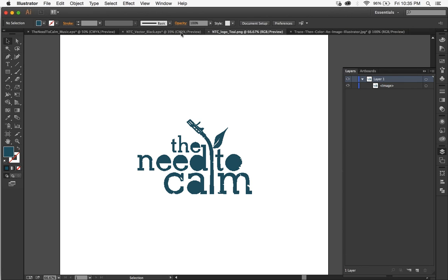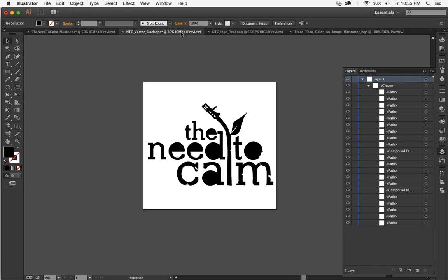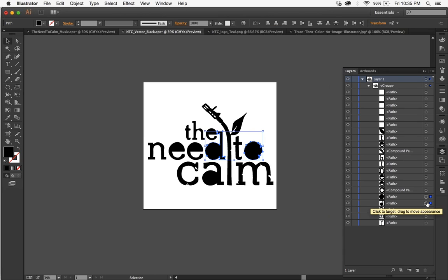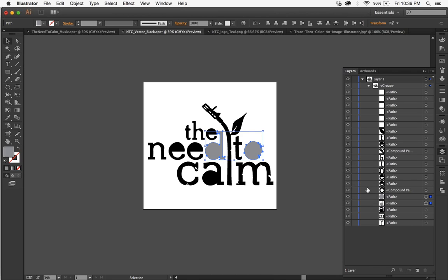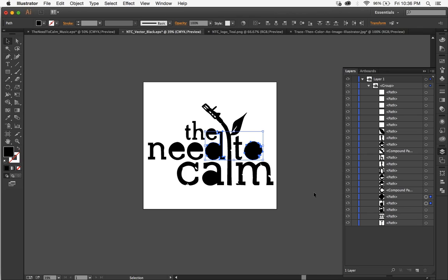So when I did that I did image trace and it turned out really clean. The problem was when I tried to select some of the elements of this logo and recolor, I wanted to make it a really bright color and instead it would turn gray and that's not what I wanted.